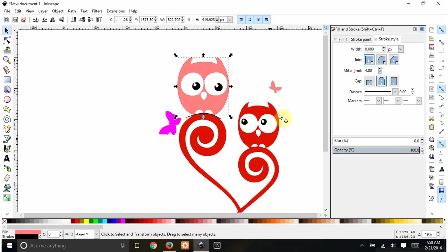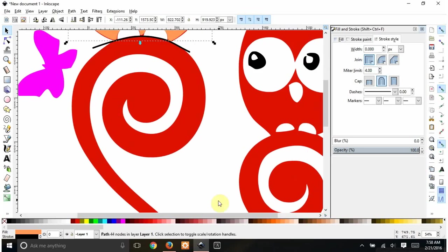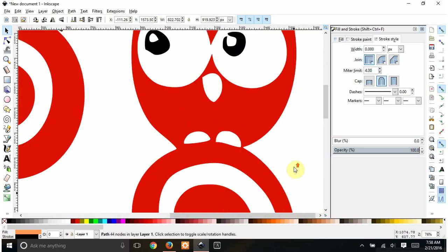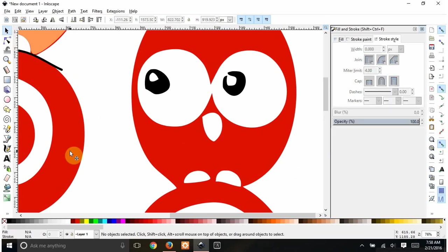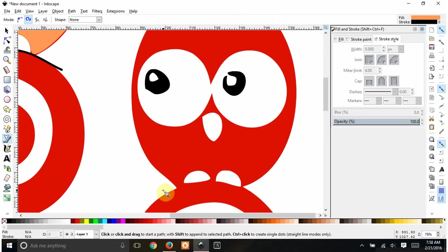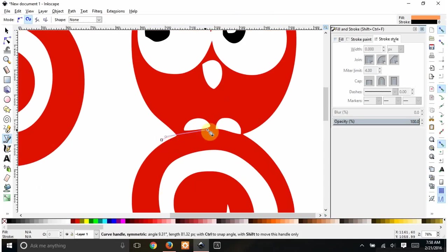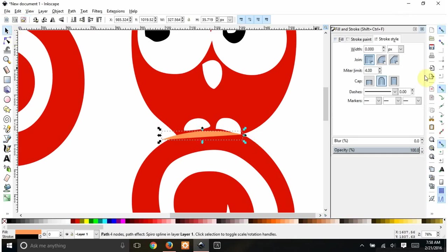And then we're going to come over and of course this butterfly is pink too. Let's make him orange. Now we're going to come over to this owl. We're going to do the same thing. Click off of everything. Use the Bezier tool. We're going to draw a curve here. Right click on it. And again, it's filling it in.